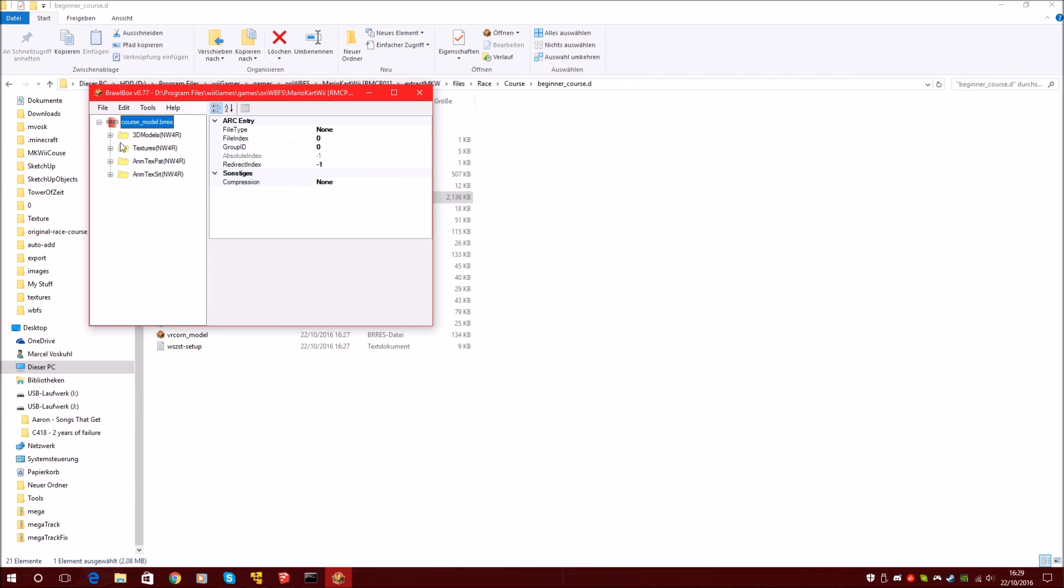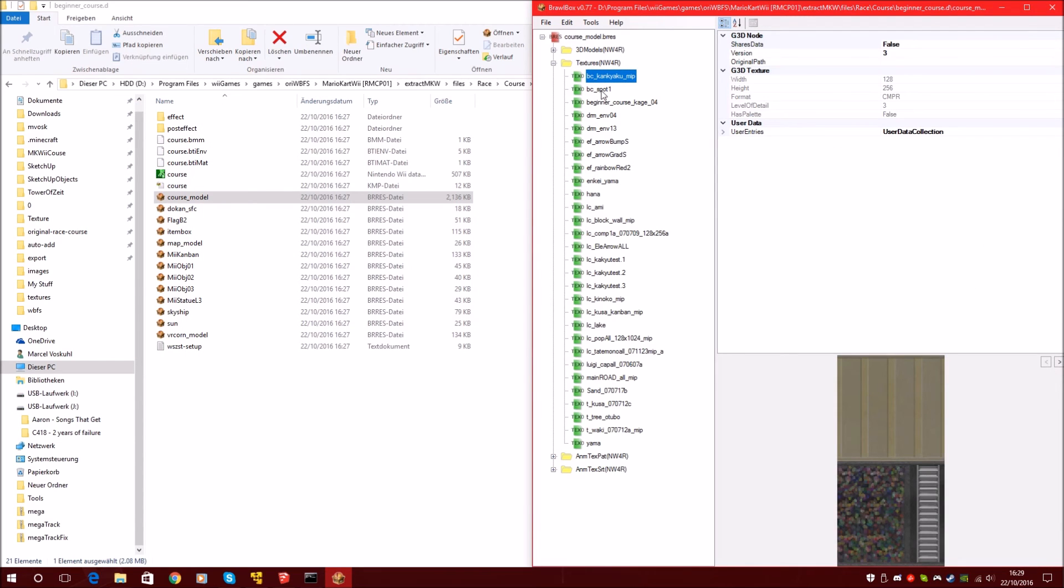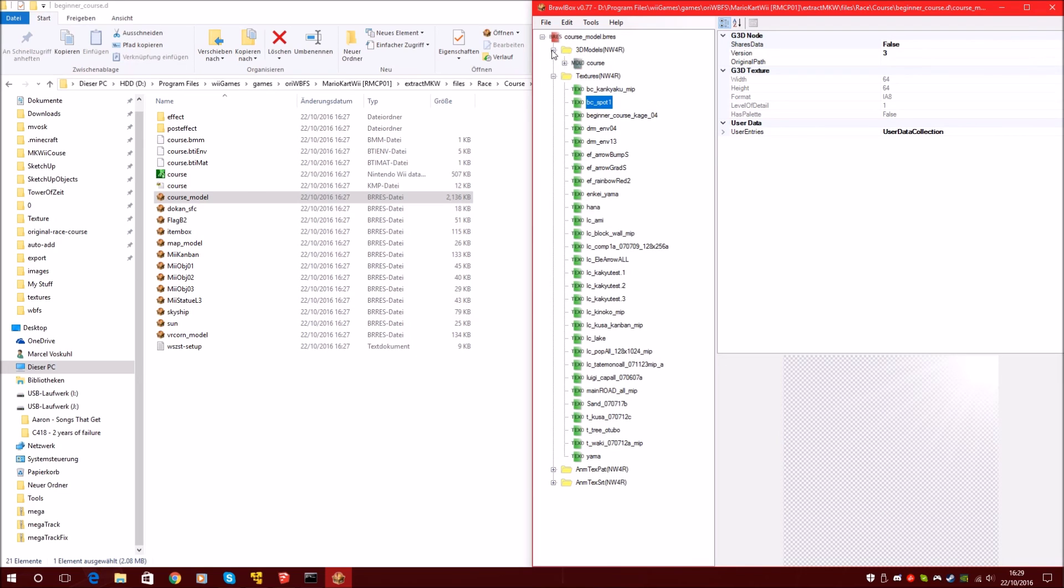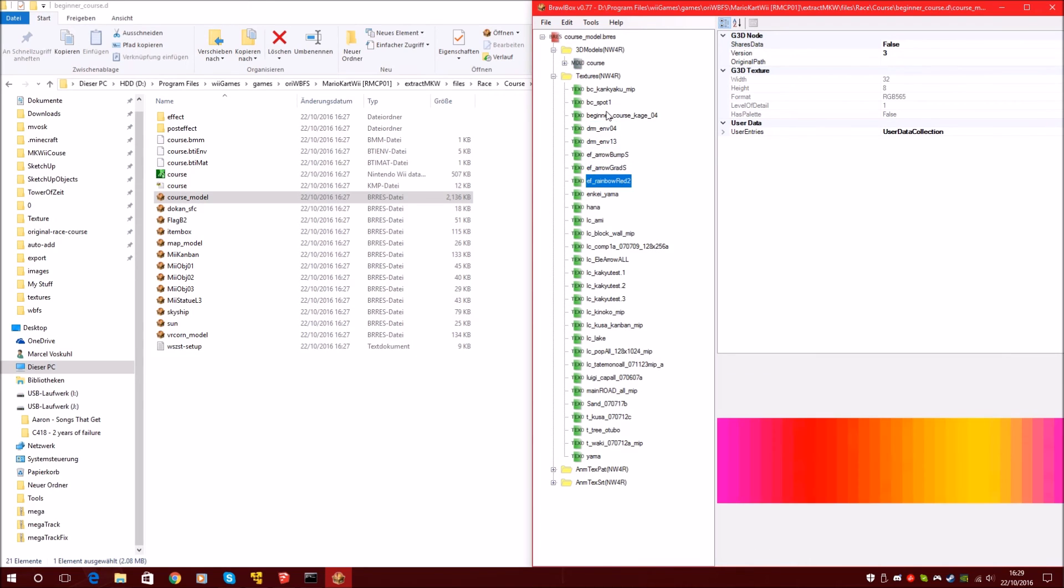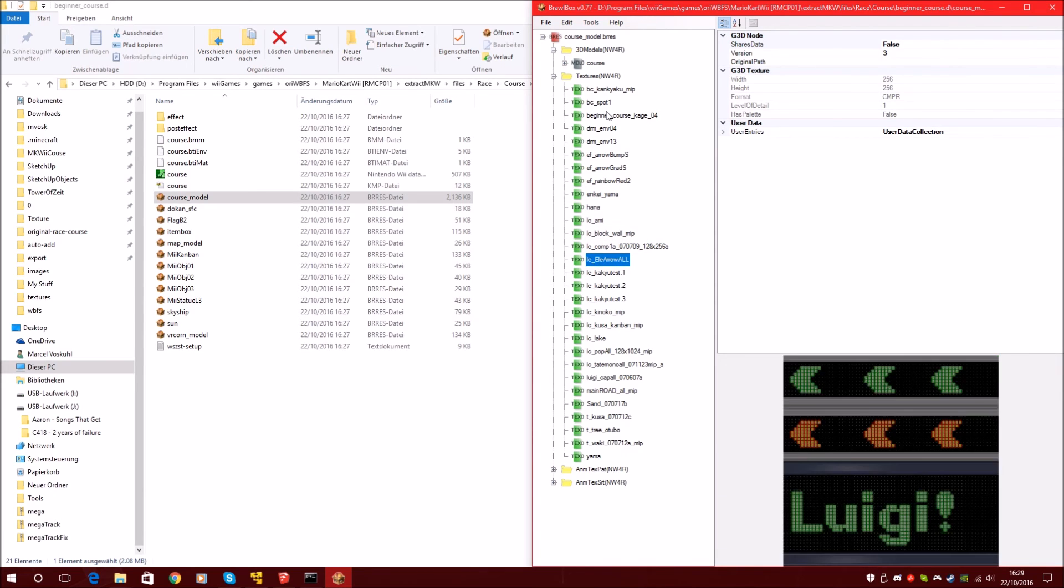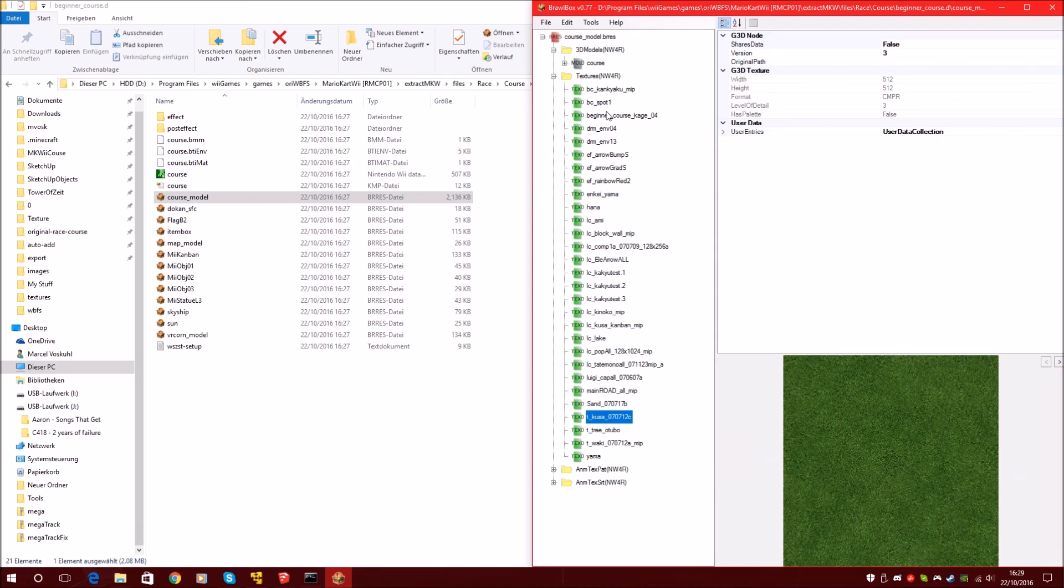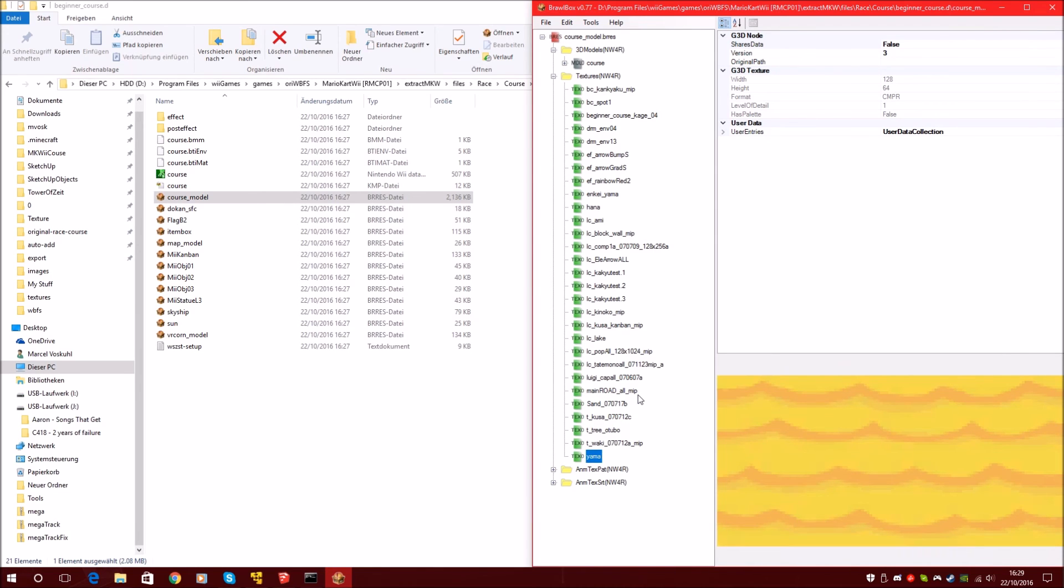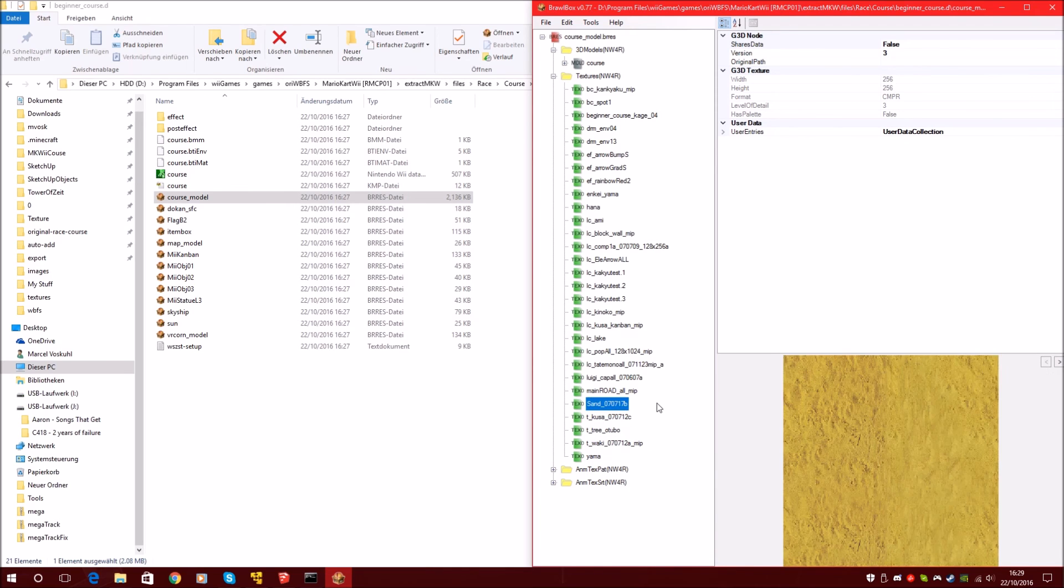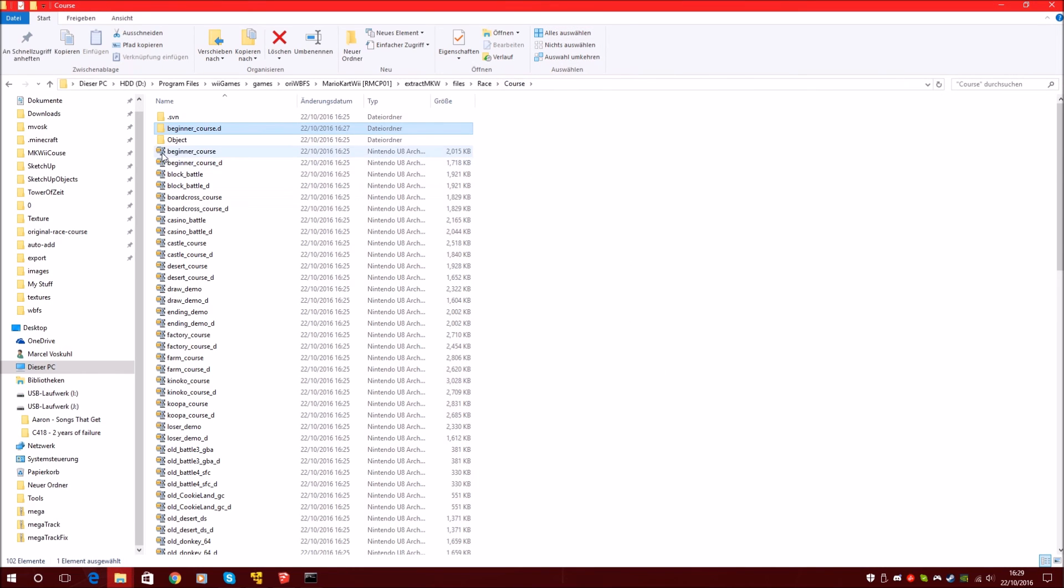And the textures are here now. Let's make it bigger. So here are now all the textures of Luigi's circuit. And I would like to have this texture. Or you can now extract every texture you want.